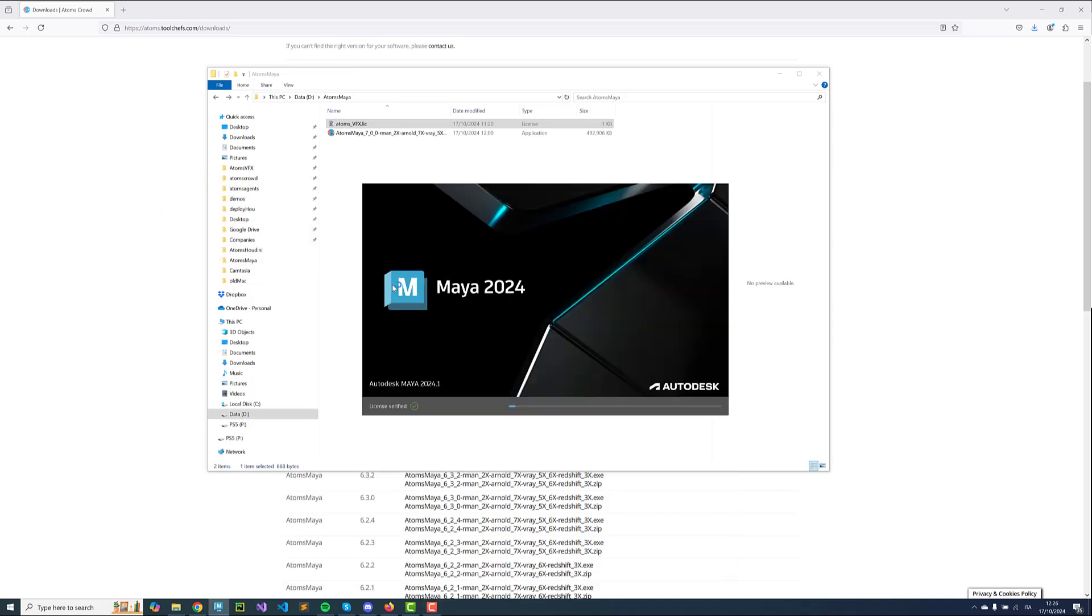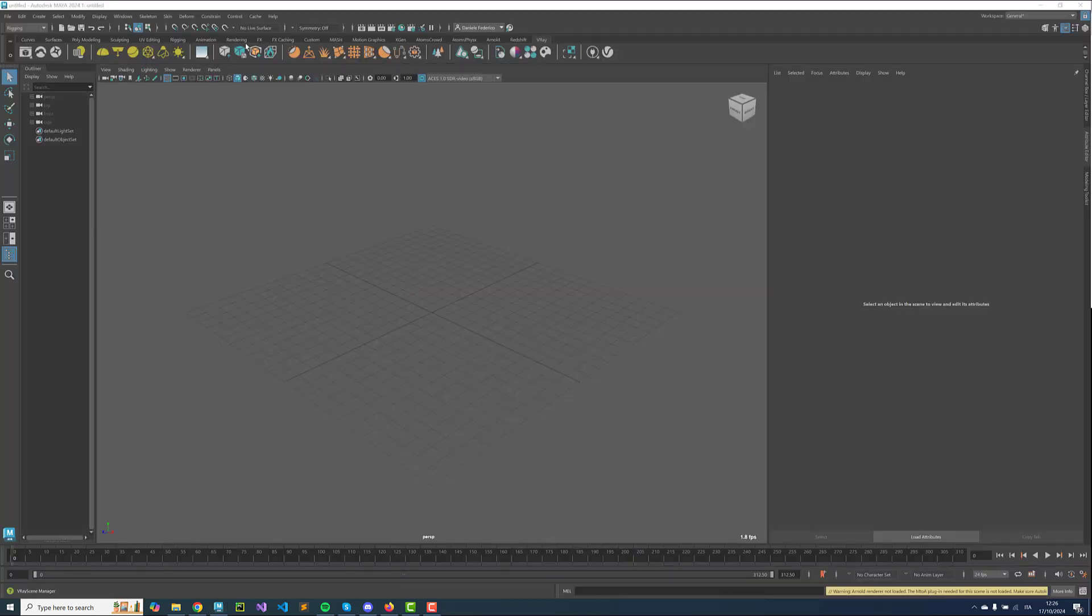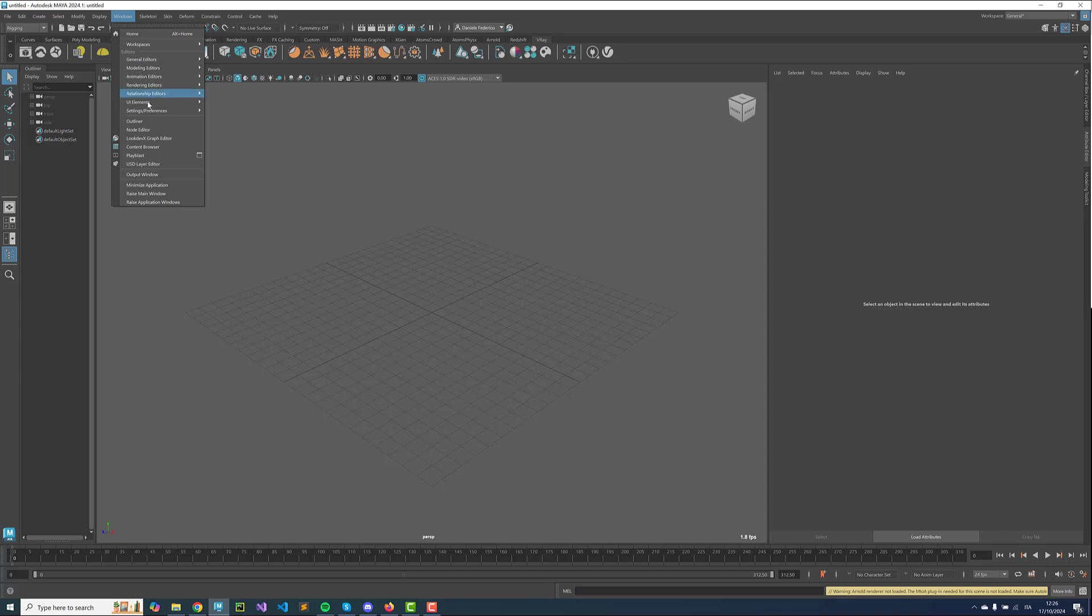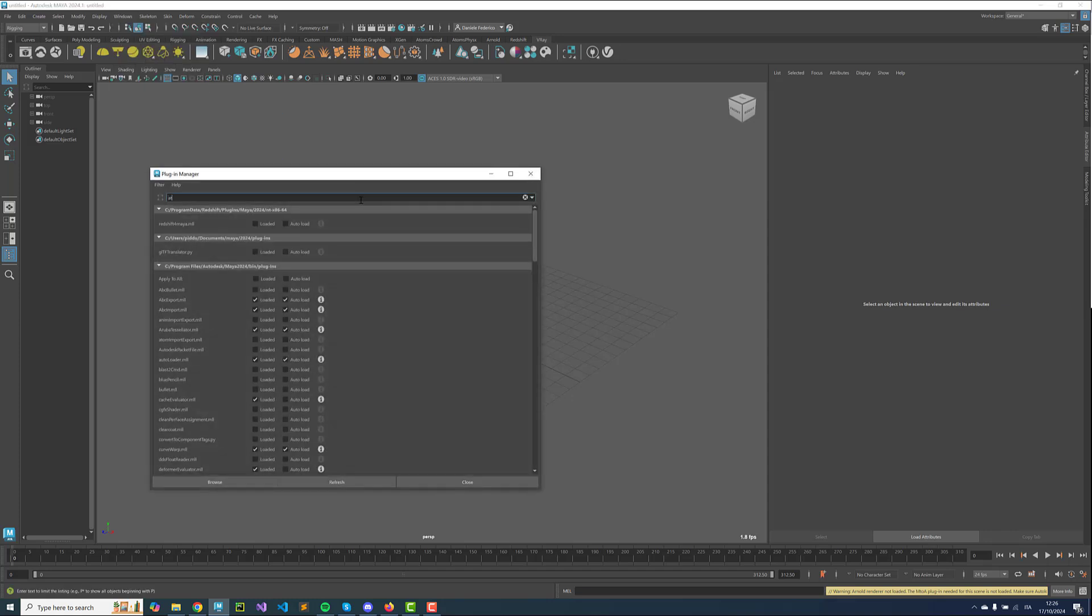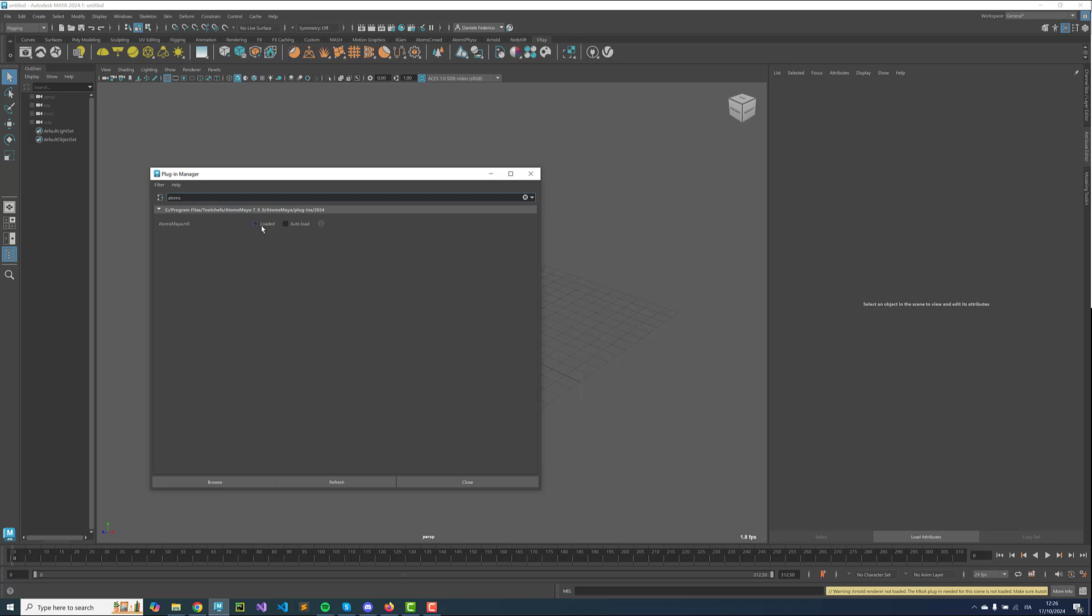Now we can start Maya and try to load the plugin. Go to Windows, Settings Preferences, Plugin Manager, Search for Atoms, Load.